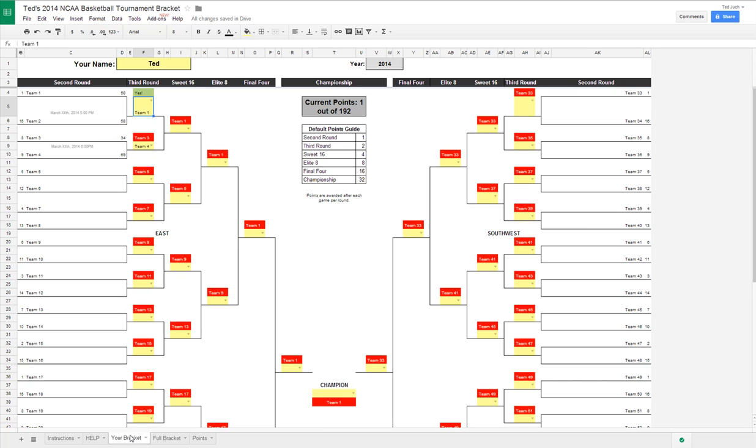Thanks for watching this video. If you want to learn a little bit more about how you can use this bracket template to run a pool, watch my next video. Until then, good luck.